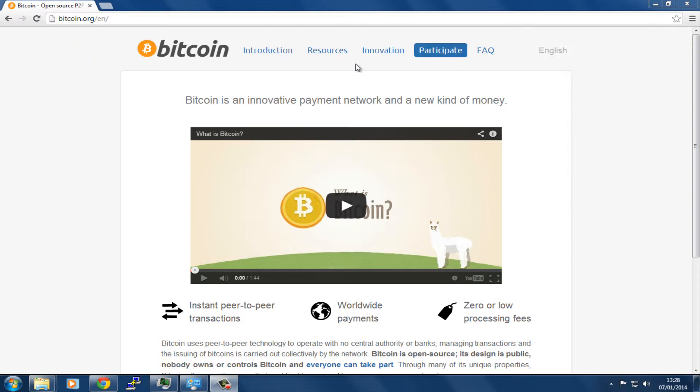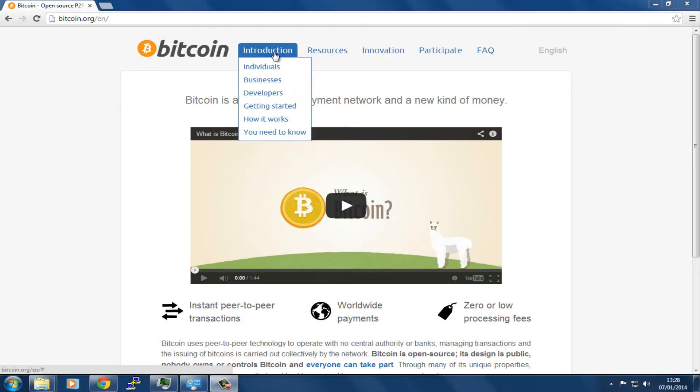This is what could be considered the official Bitcoin site, and it's going to always contain the latest information and resources. I have put the link in the notes. We're going to go to Introduction and then Get Started.